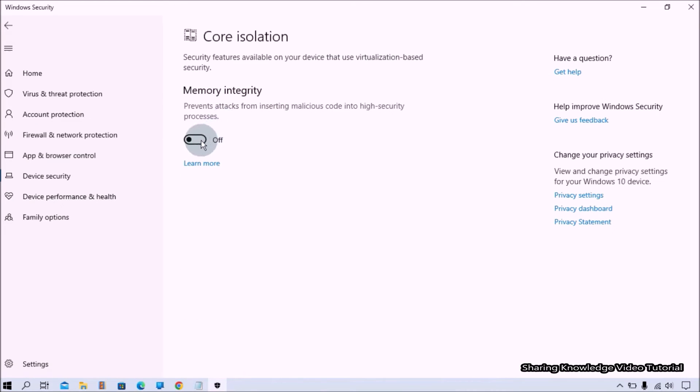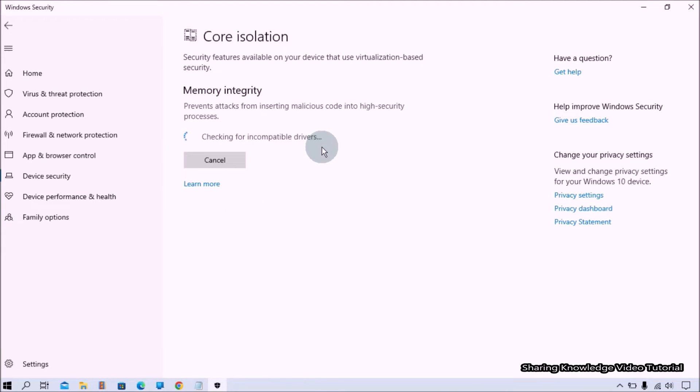On the core isolation page, turn on the toggle switch to enable the memory integrity feature. Once you complete the steps,